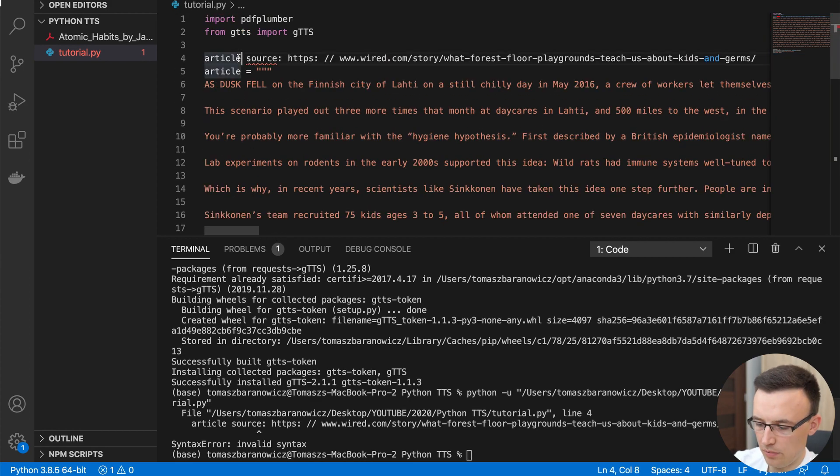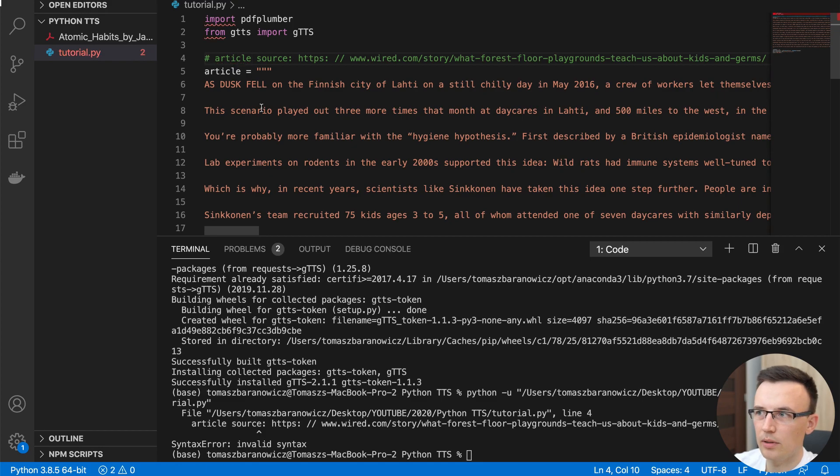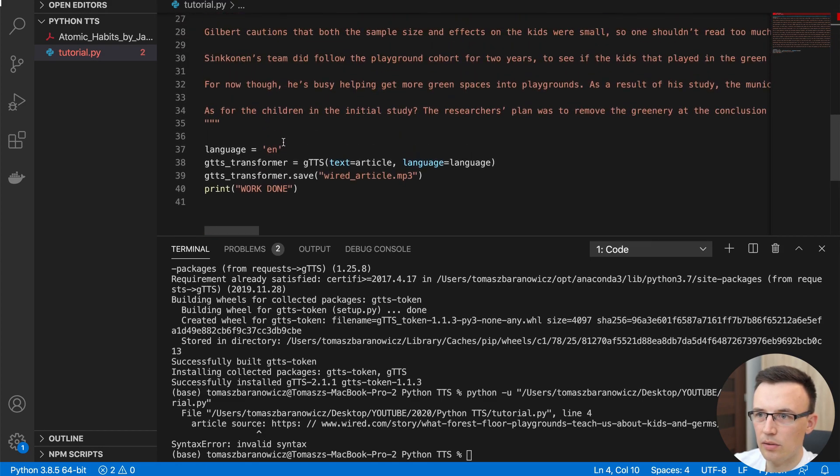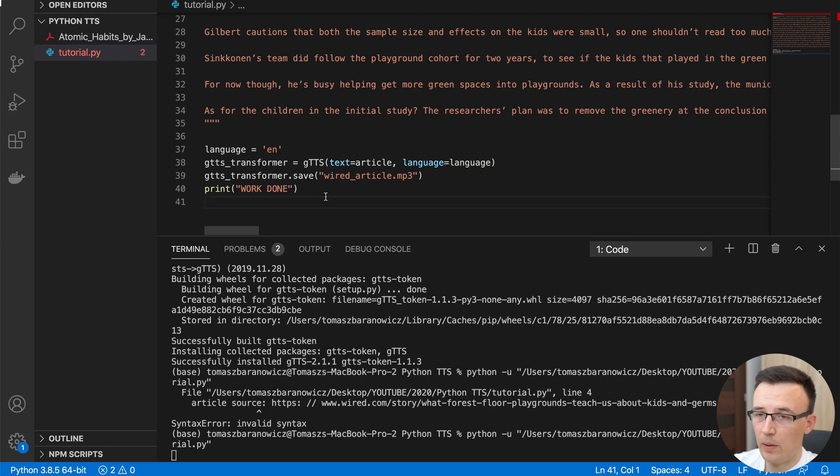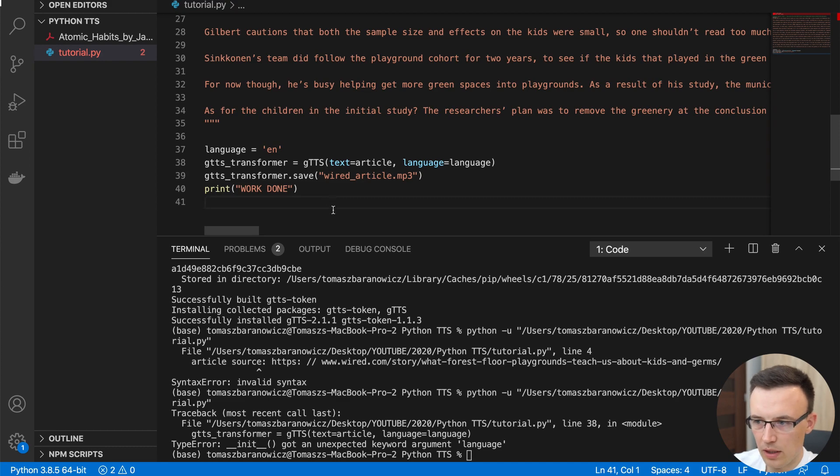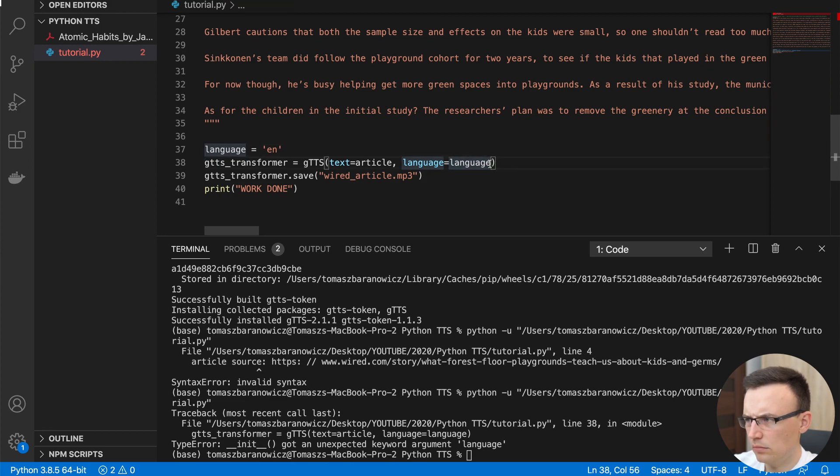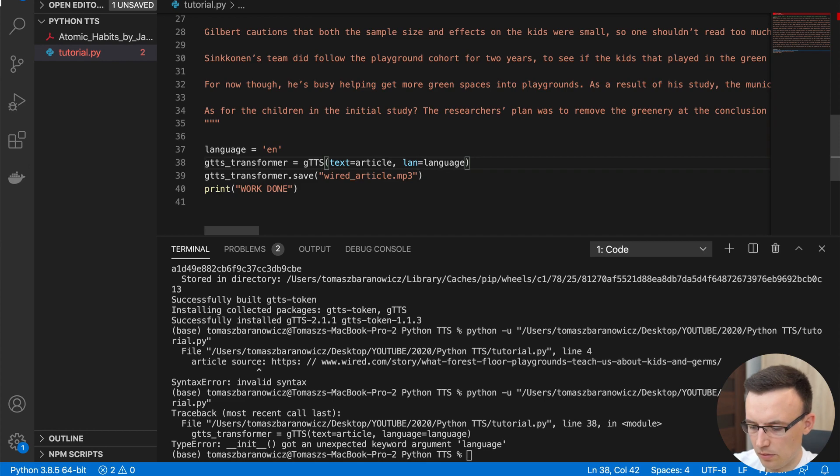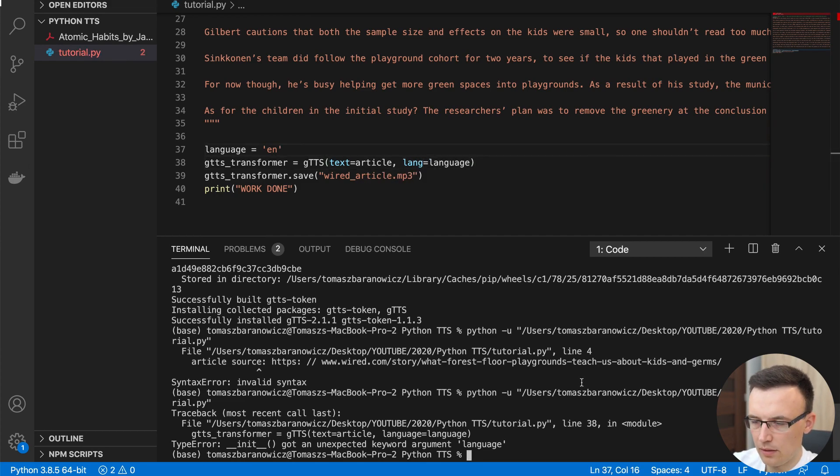Article source. Okay, it was commented out, but I forgot to comment it out right here. So let's run it again. Okay, so translating the text into... Oh, we have some error language. Oh, the parameter is called actually Lang, not language.